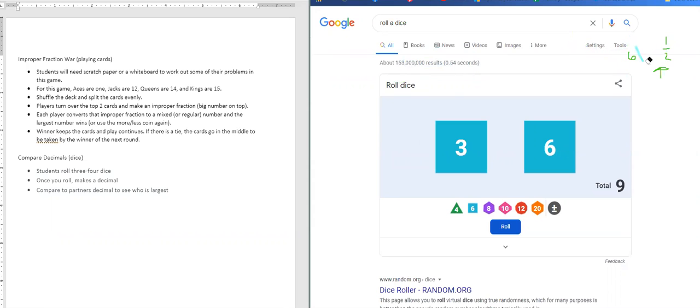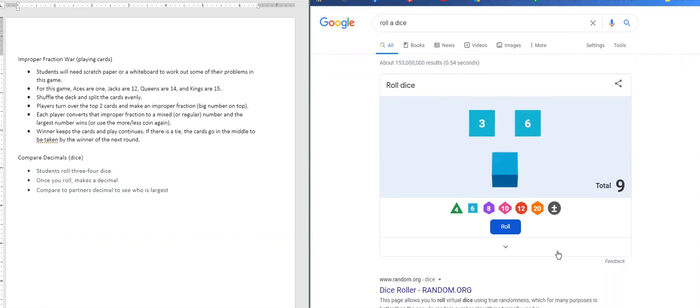So for our dice game, we're going to be comparing decimals. And to do that, you will need three or four dice. So if you have less than that, you'll just roll one twice or maybe both of them twice to get four different numbers.